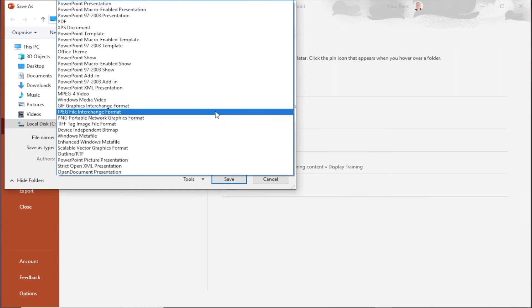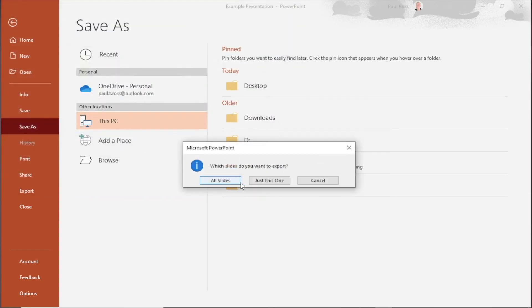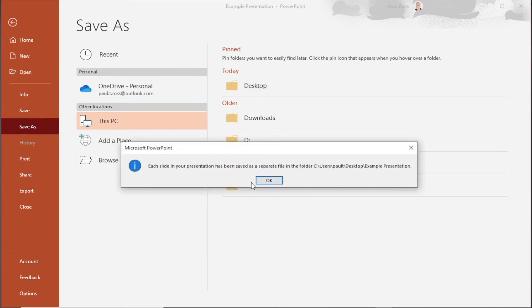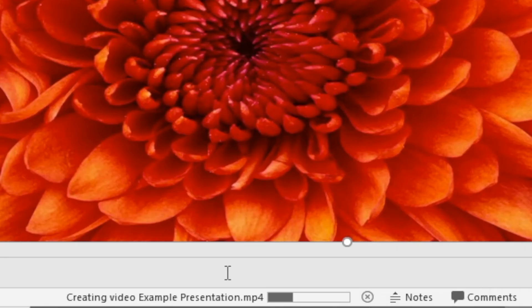Once you've made your selection click save. If you've chosen to save as a JPEG, PowerPoint will give you the option to save all slides or just this one. Always choose all slides. If you chose to save as video there will be a progress bar at the bottom of the screen to show your video being rendered.